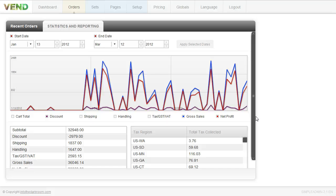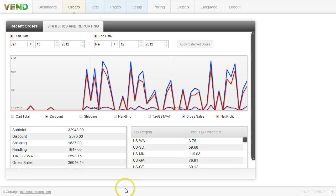So that is recent orders and statistics under the orders tab. That kind of gives you a quick overview of what it is and how to use it. I hope that was informative. If you have any additional questions, please don't hesitate to contact us through our support. You can go to intothedarkroom.com and I appreciate everybody watching. Thanks so much.